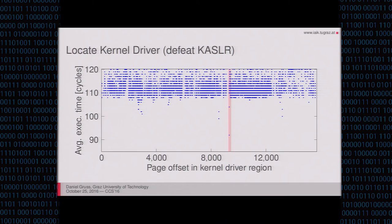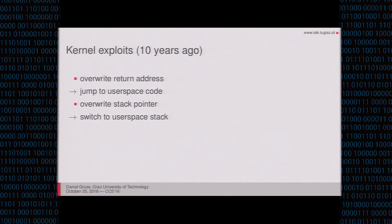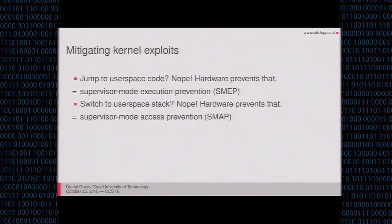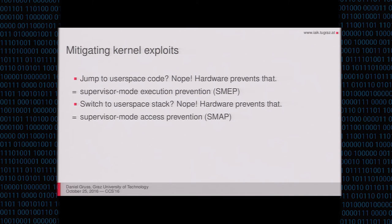The other attack, the virtual to physical addresses attack, is interesting because kernel exploits, if we look 10 years back, they work like that. You overwrite a return address in the kernel, you jump into user space code, you just jump to your function in user space. Or you overwrite a stack pointer and there you can switch to your user space stack that you control, and then the kernel will just work on this data. This is really bad. That is why countermeasures have been introduced. That is supervisor execution prevention mode that you can activate on Intel CPUs and then you cannot jump to user space code anymore. And you can activate supervisor mode access prevention and then you cannot put your return stack in the user space anymore. So you would have to place the entire ROP stack in the kernel.